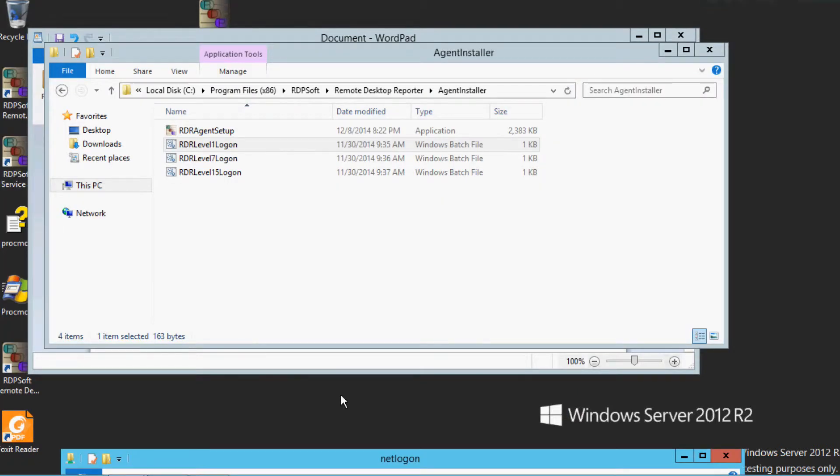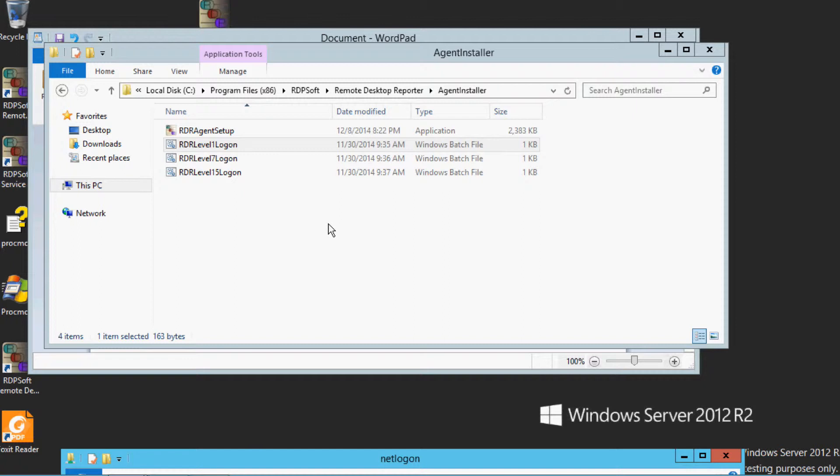To invoke the in-session agent with a login script, you'll need to take the following actions in order. First, locate the sample logon scripts that RDPSoft has provided for you, which are installed on the Remote Desktop Reporter system under the Agent Installer subdirectory. You'll notice three levels of logon script.